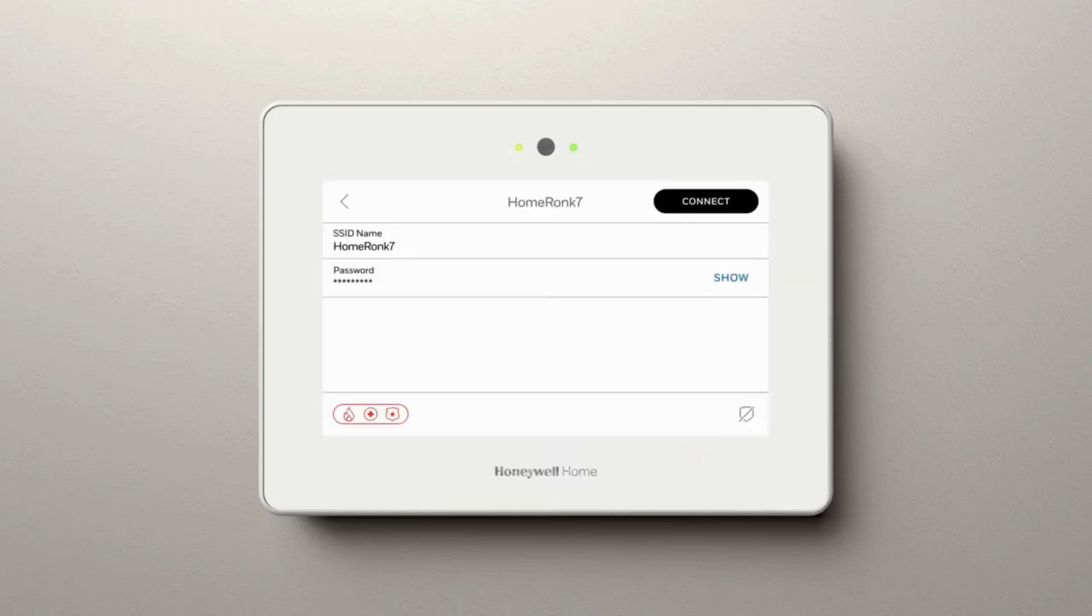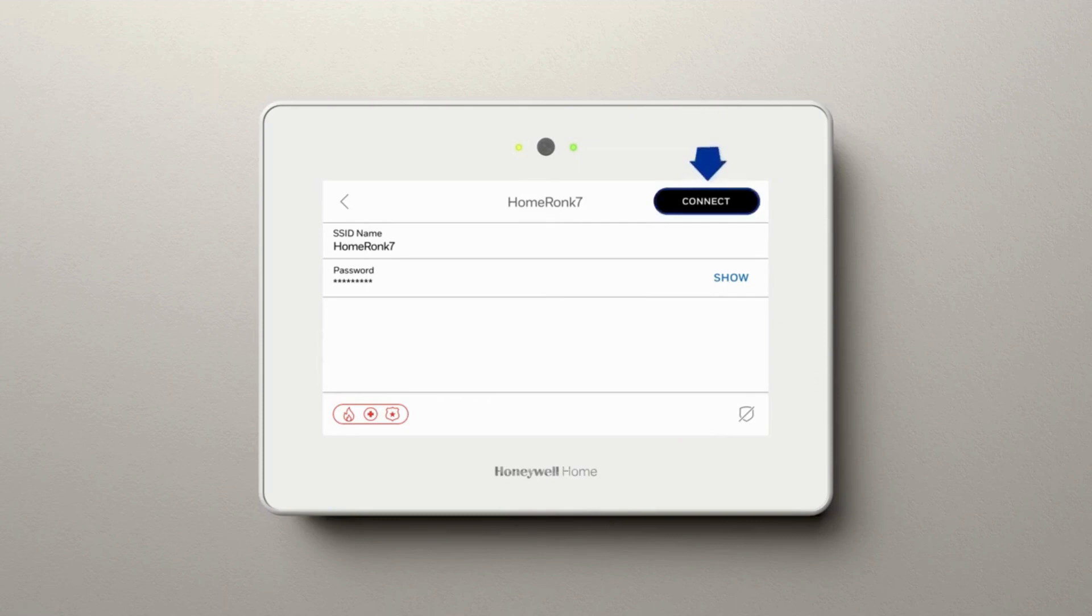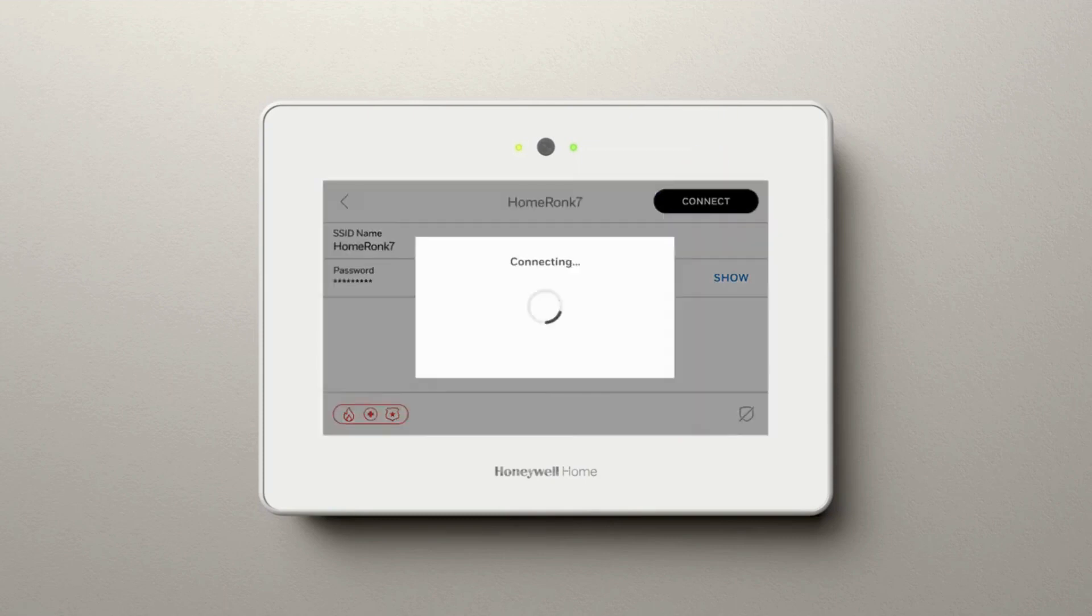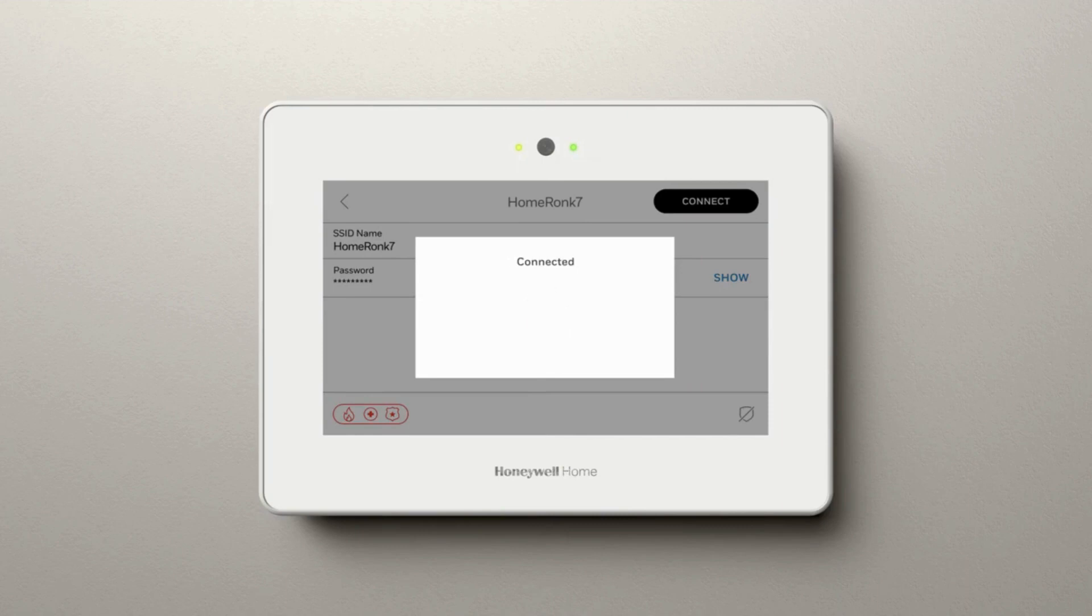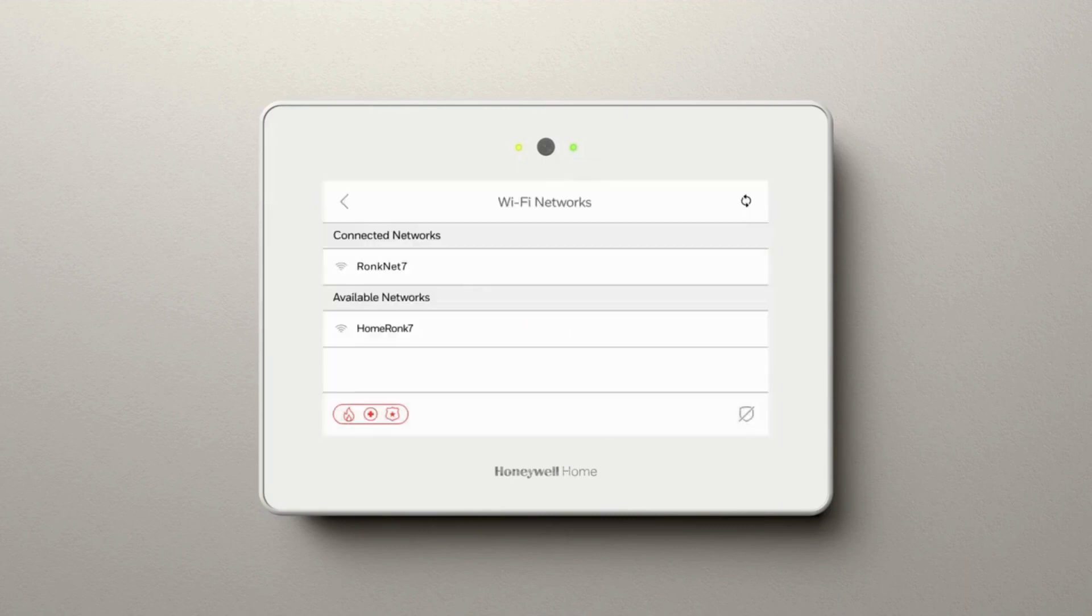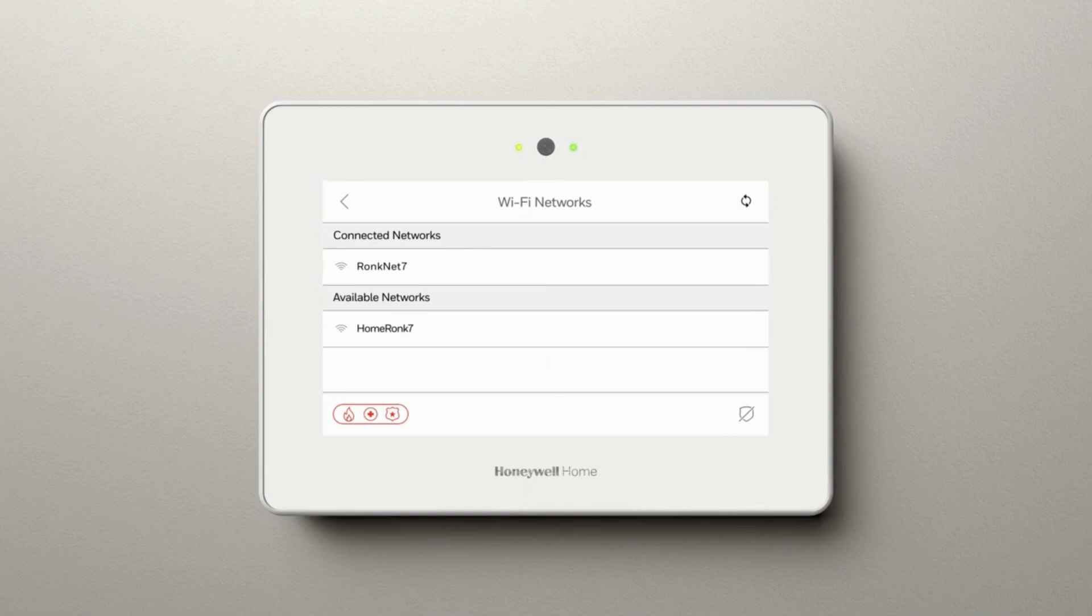If you want to view the password, you can hit Show, or hit Connect to connect to the router. You'll get a message that it's connected to the router, and you'll see your connected networks and other available networks on the home screen. That's all there is to it.